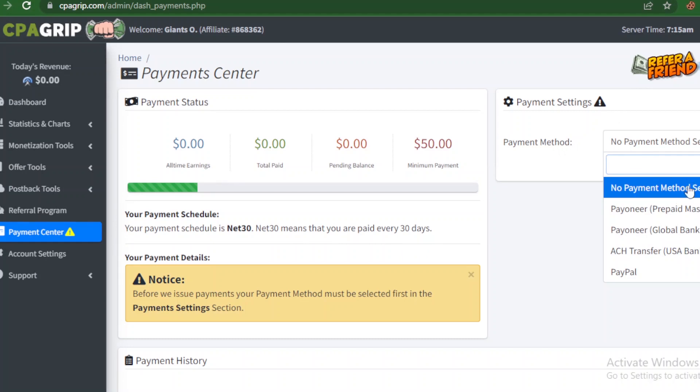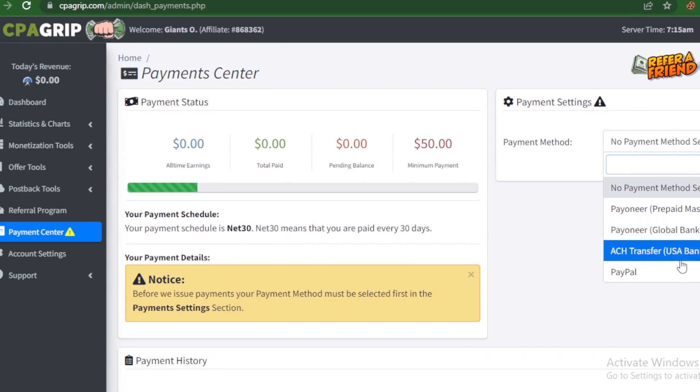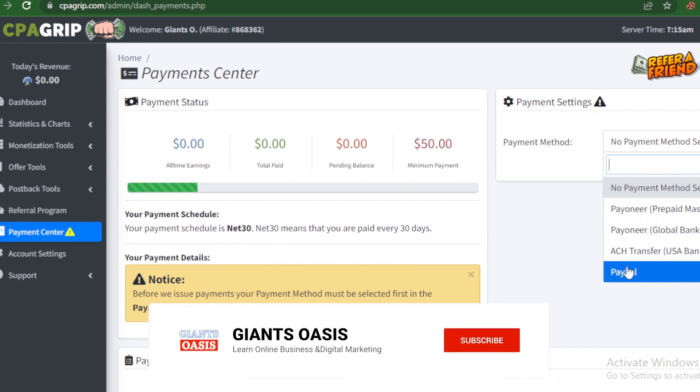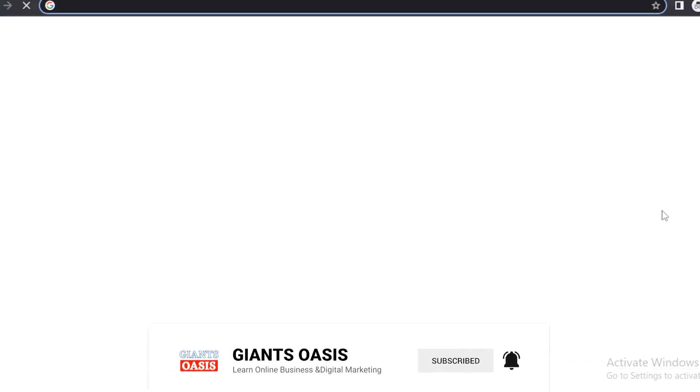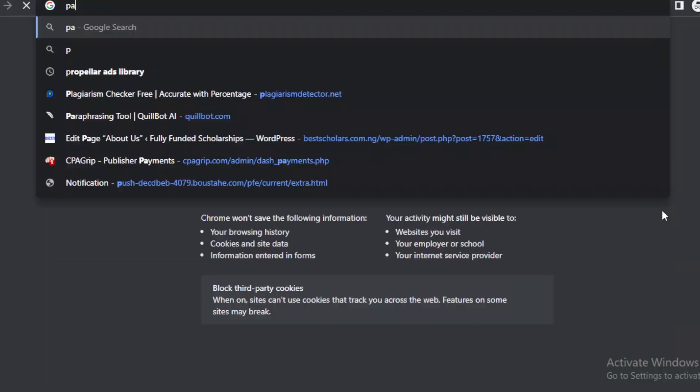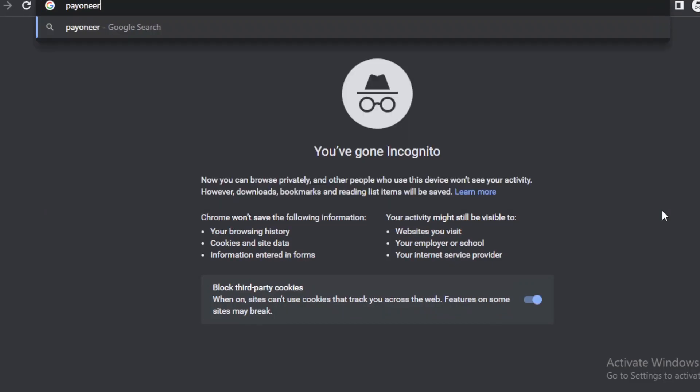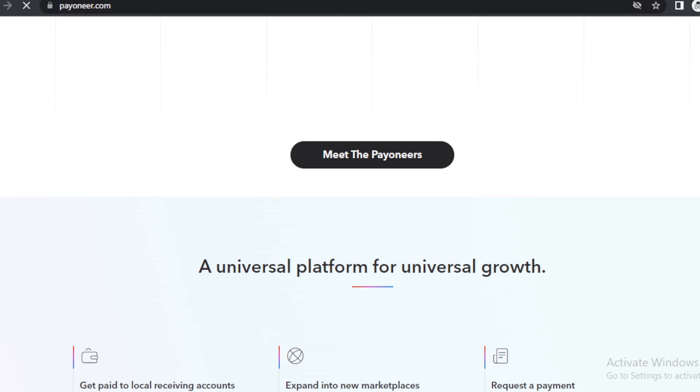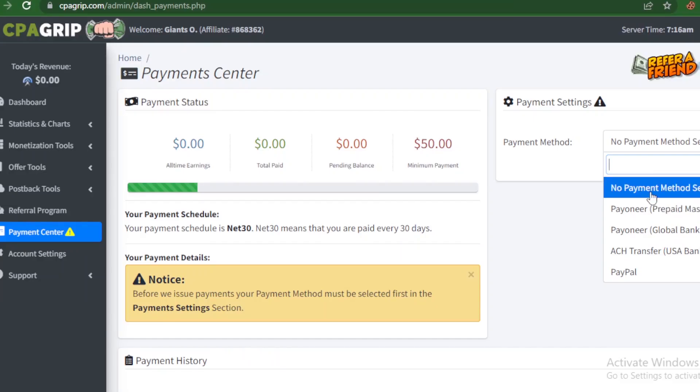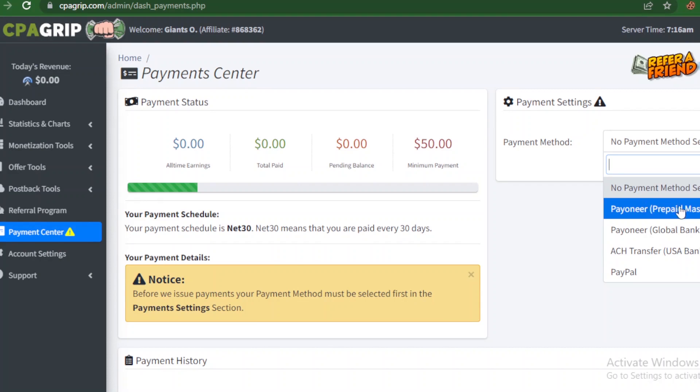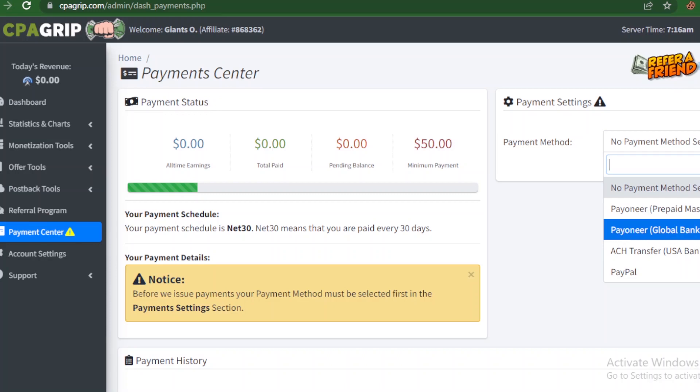When you come to the payment section, there are several options here: there is Payoneer, there is ACH transfer, and there is PayPal. Now if you don't have a Payoneer account, you can go ahead to open up your Payoneer account. Let me show you guys the platform. So go ahead to open or sign up to Payoneer - I'm going to be leaving the link in the description of this video. Then after you have signed up, you are eligible to get Payoneer MasterCard after you must have completed some transactions.